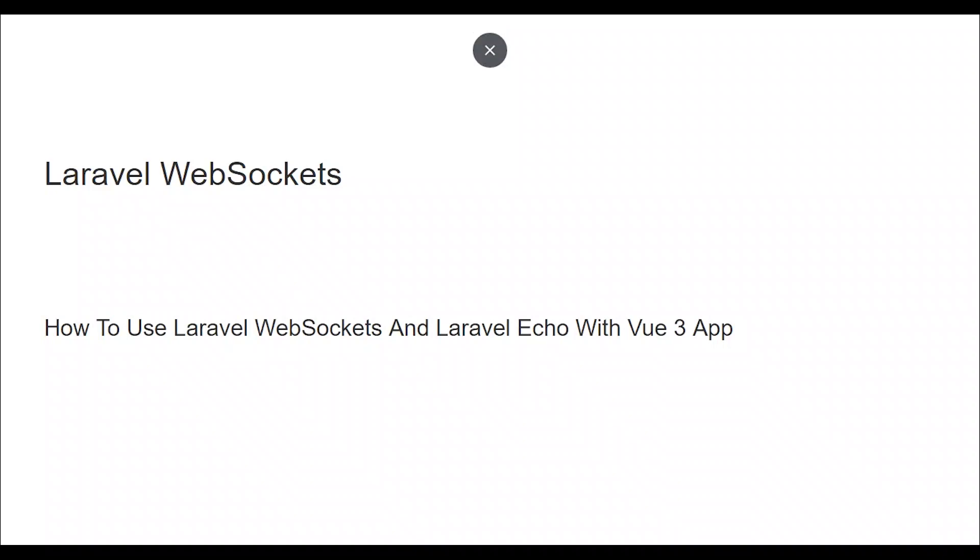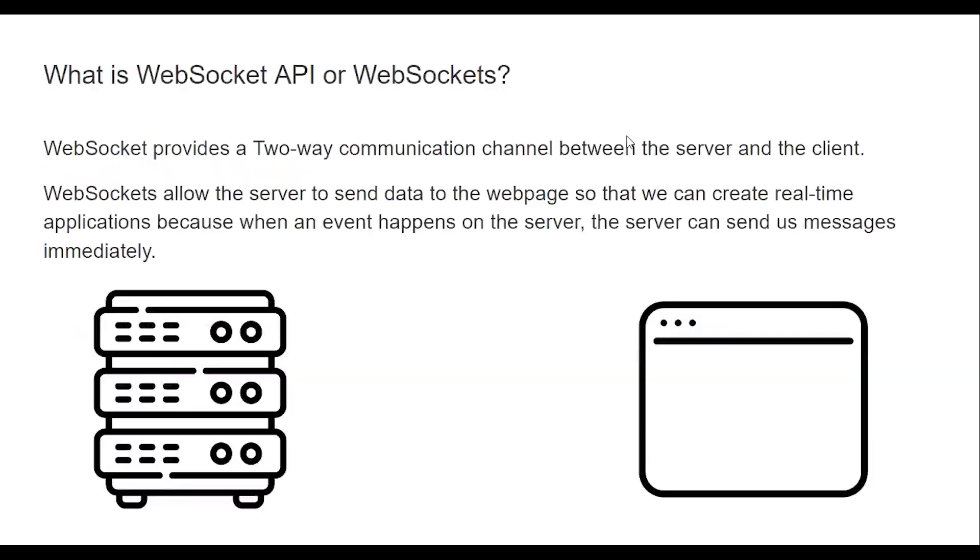Hello everyone, my name is Ahmad Shaltout. Today we are going to talk about Laravel WebSockets, how to use Laravel WebSockets and Laravel Echo with Vue 3 app.